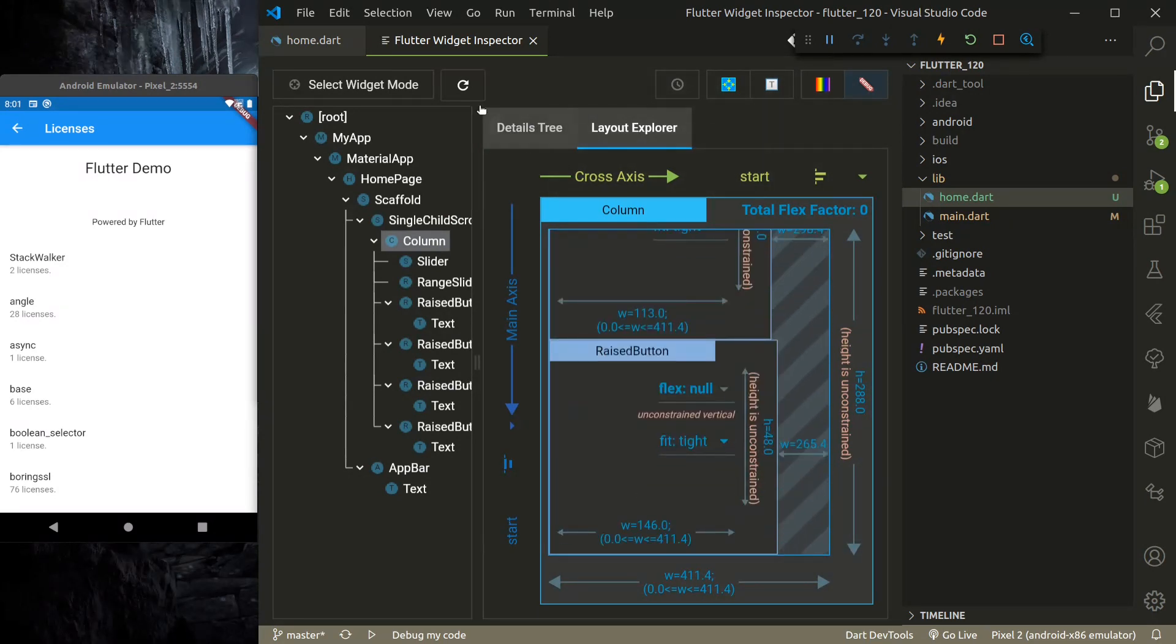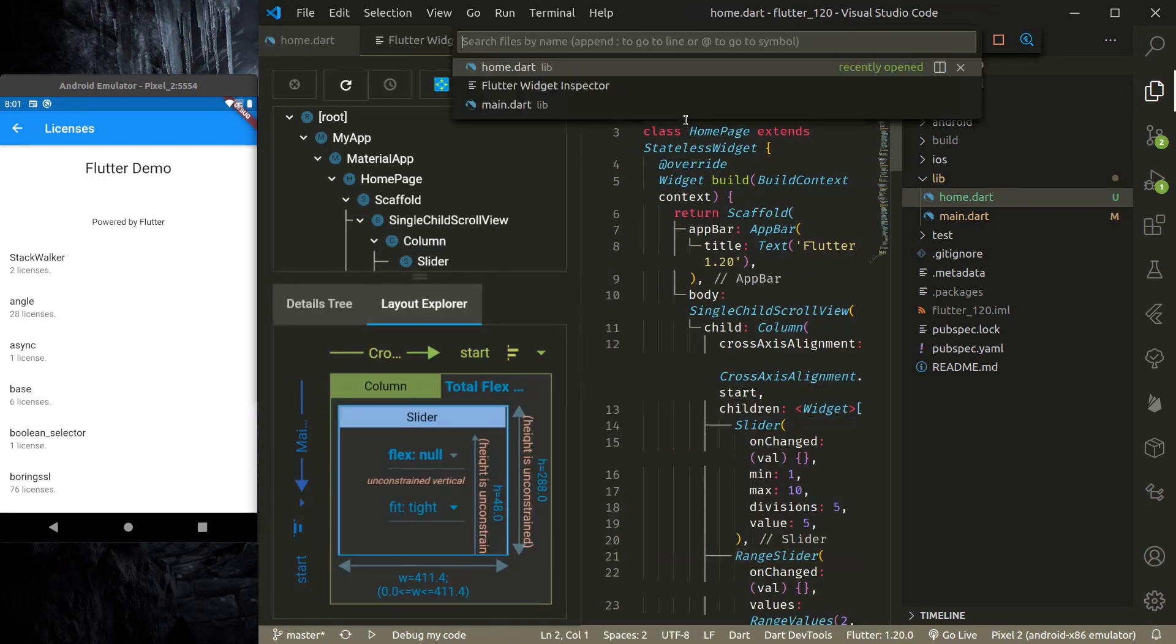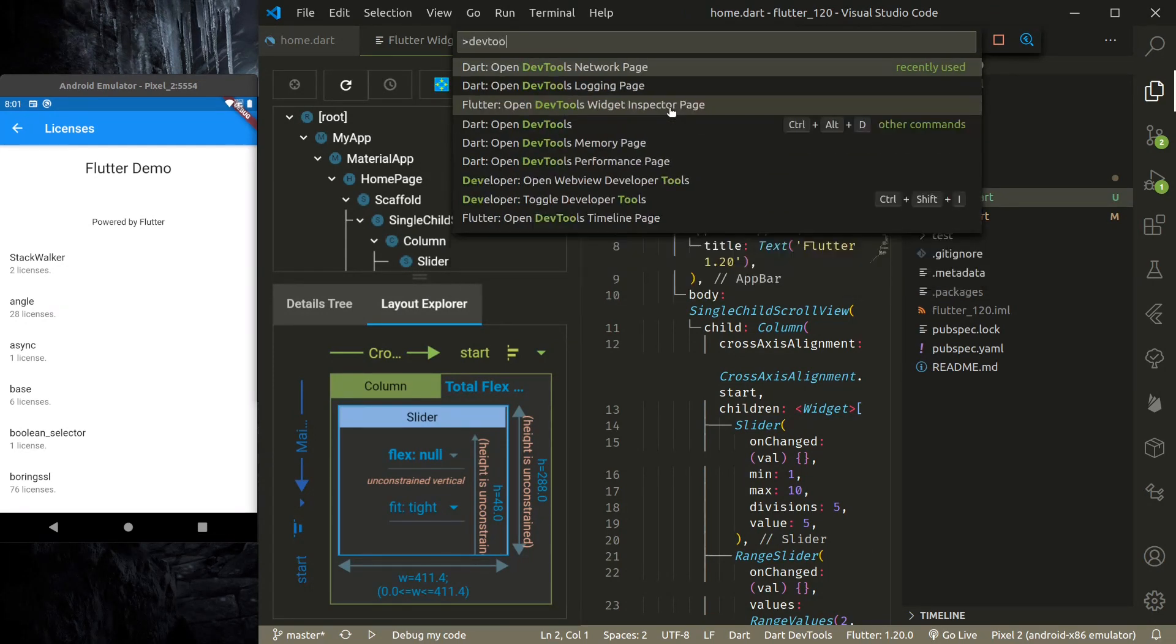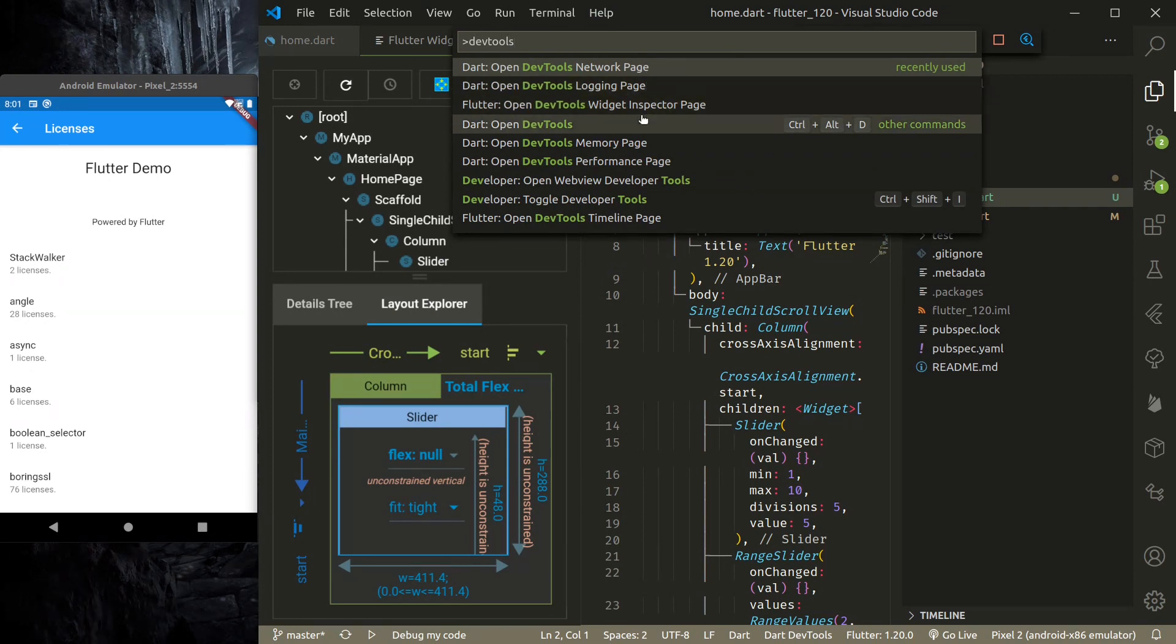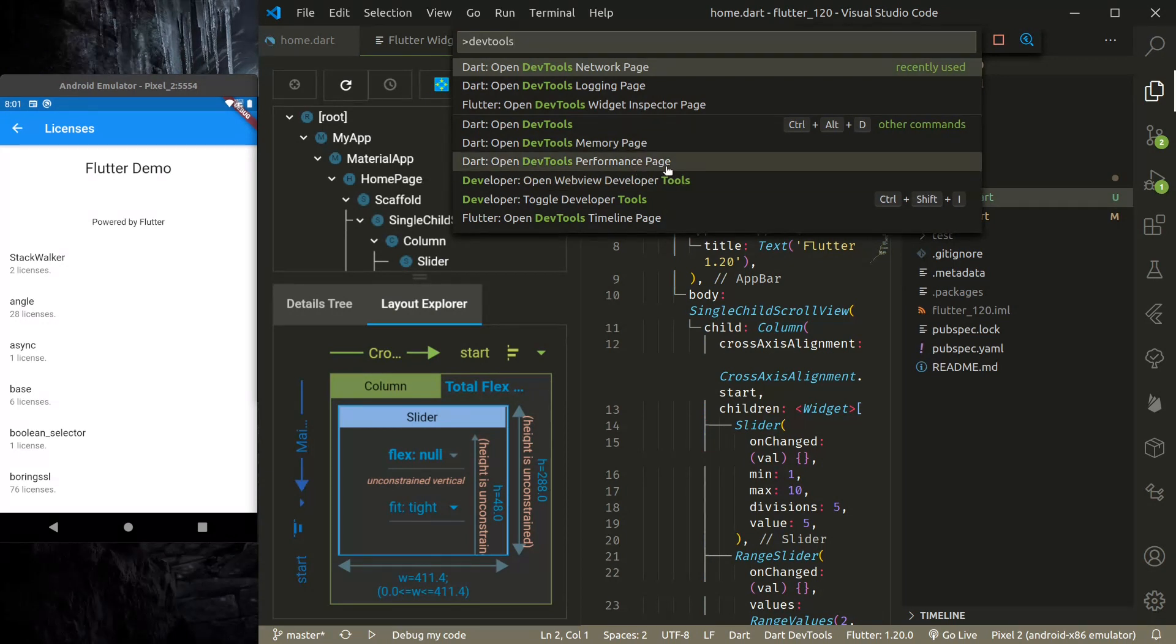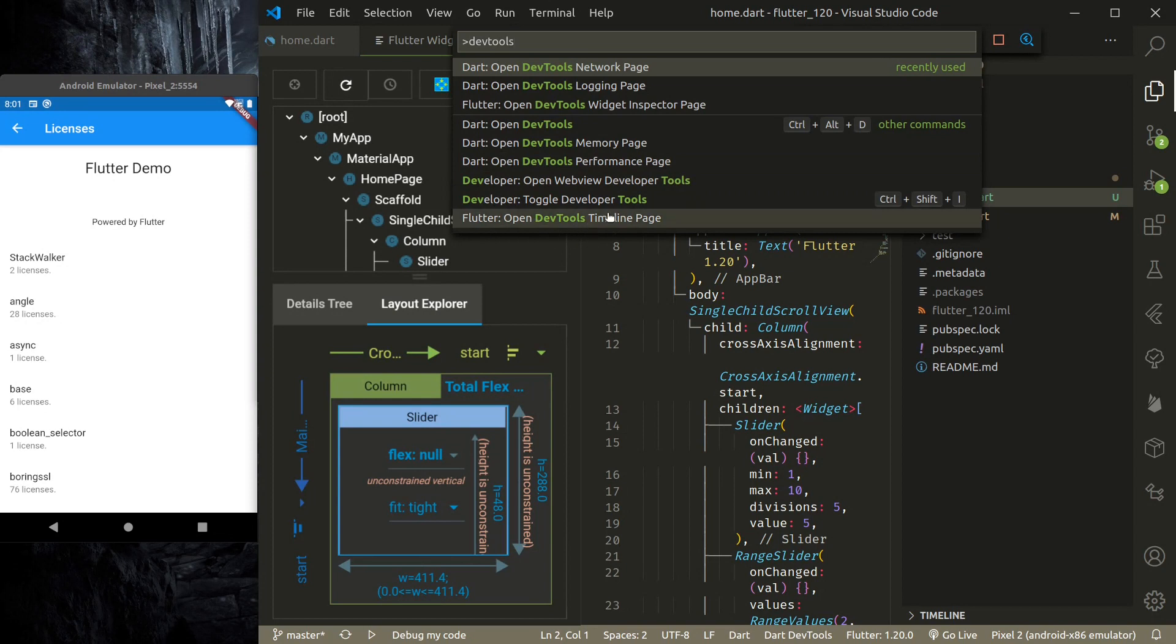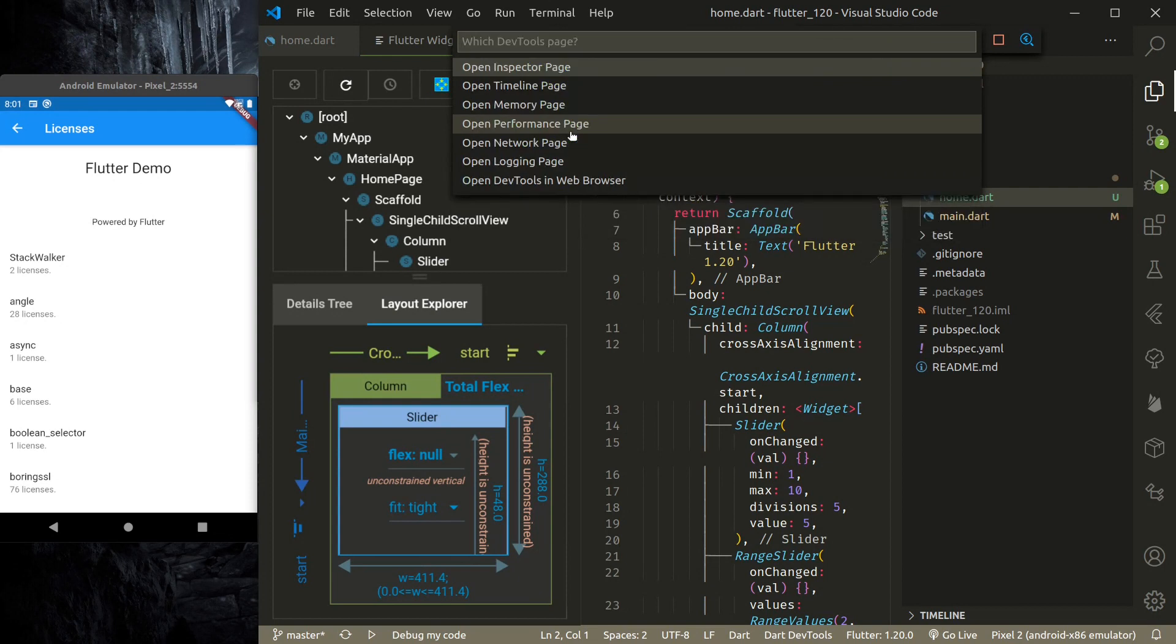And to open other dev tool pages, just use the Visual Studio Code command. So here, if you type dev tools, you can see—so you can open network page, logging page, visit inspector, memory page, performance page. Open timeline page.